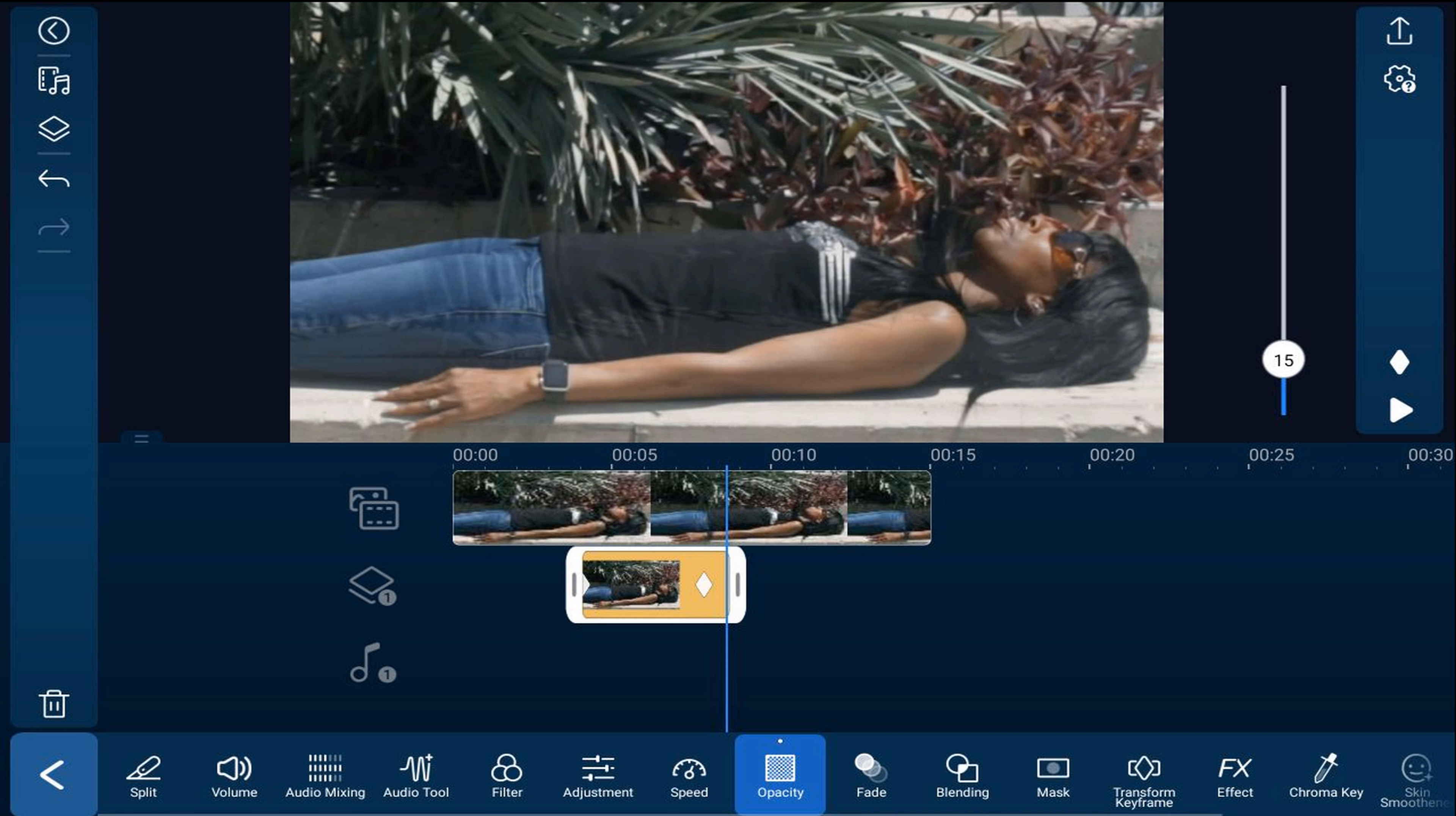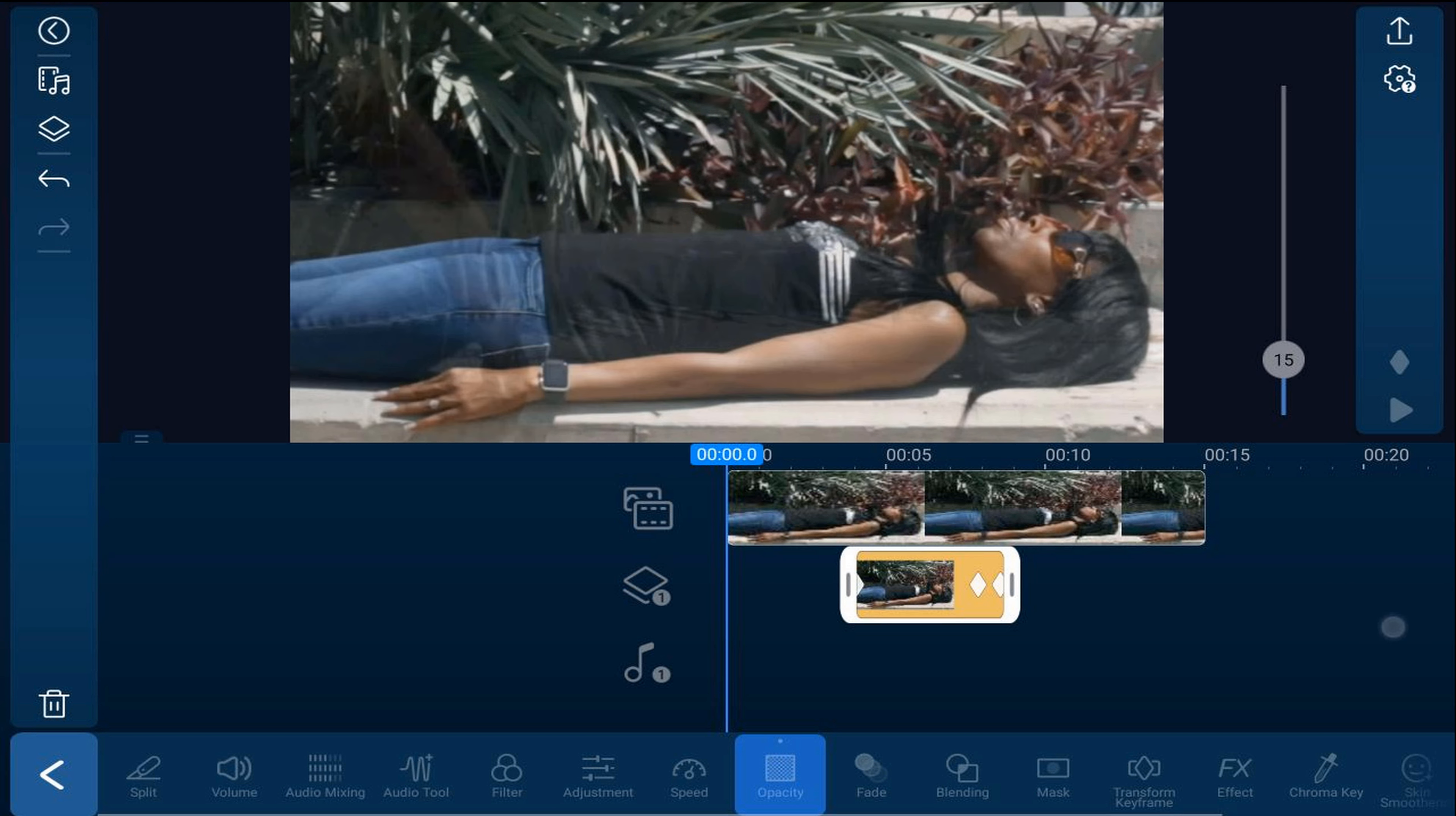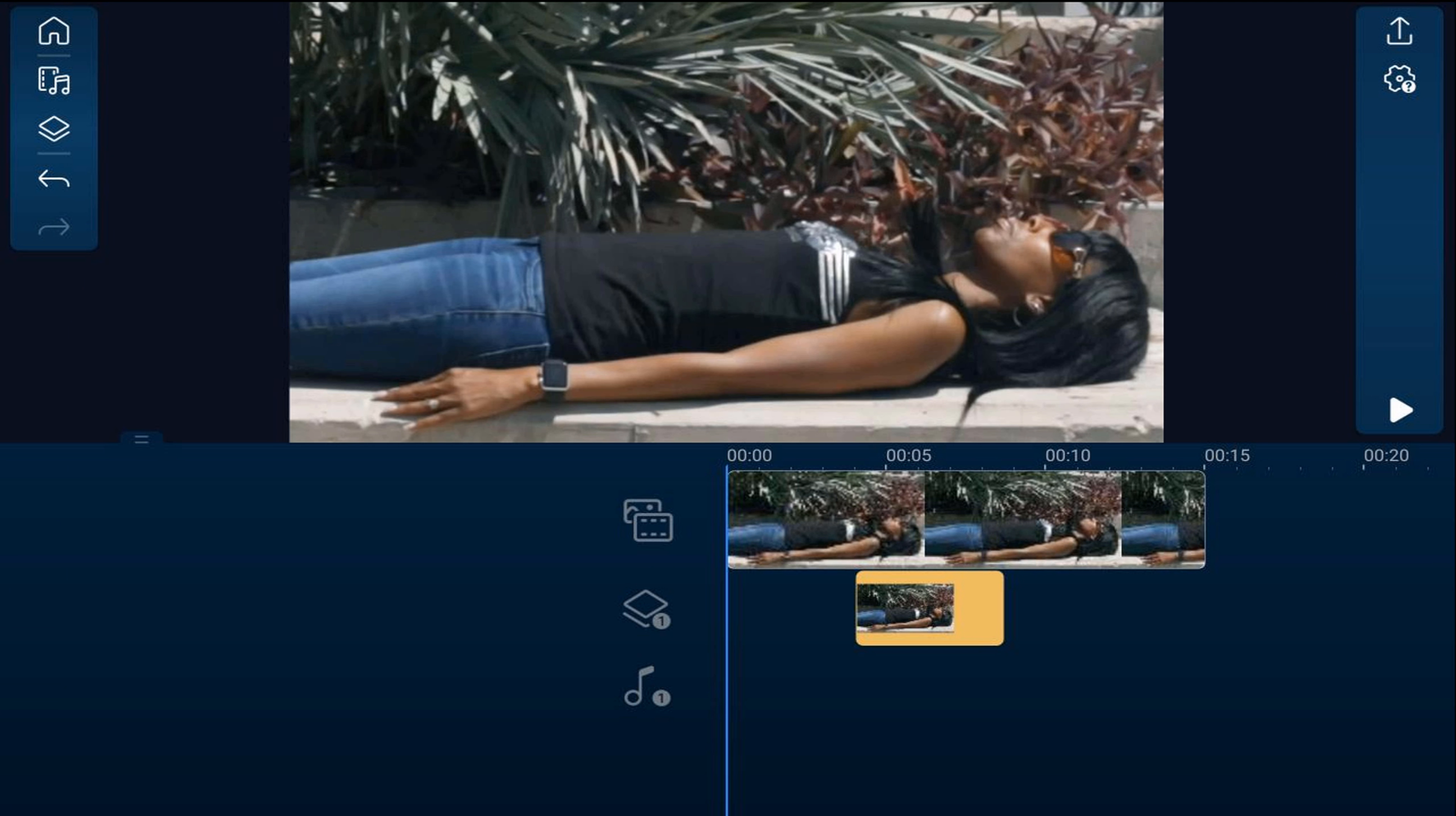And now I'm going to move my opacity all the way down to zero. What this will do is on the first part of this clip, it'll make it look like a spirit is rising out, and on the second part, it's going to fade it back in to look normal. So let's go ahead and play this back and see what it looks like.